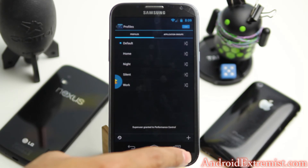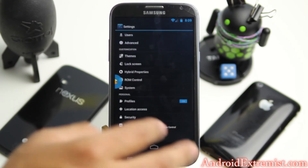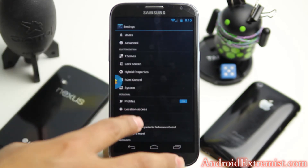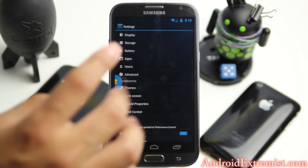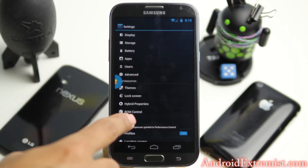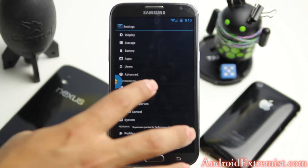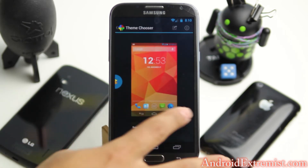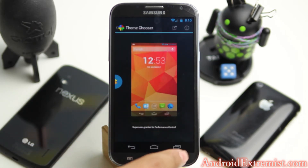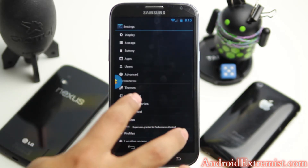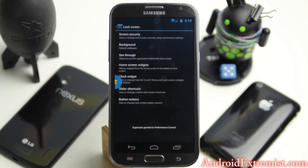As you can see, Profiles from CyanogenMod 10.1 are right here — you can select and customize different profiles depending on your needs so you can use the phone to its fullest. Here are the Themes so you can install different themes and customize all your lock screen stuff from here.